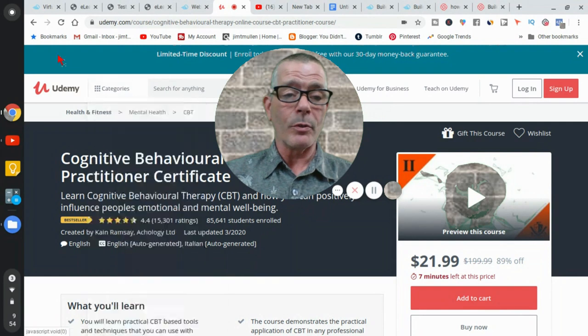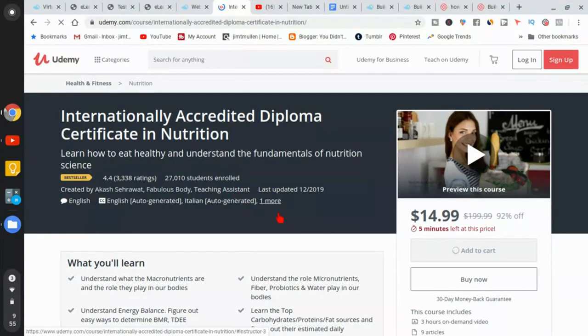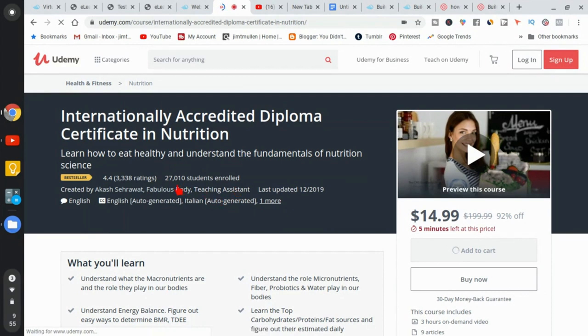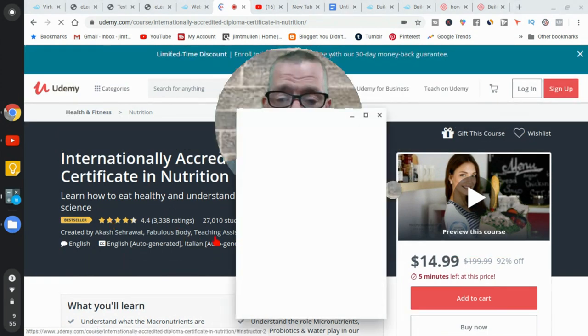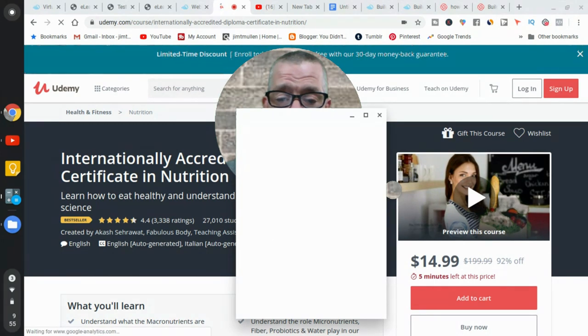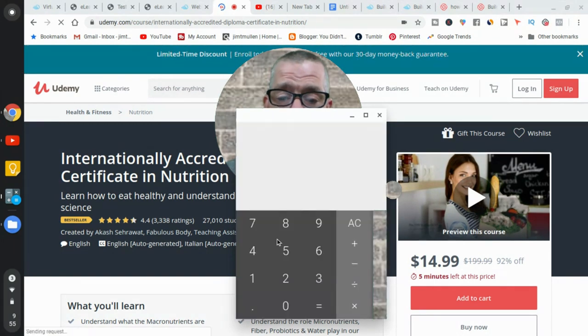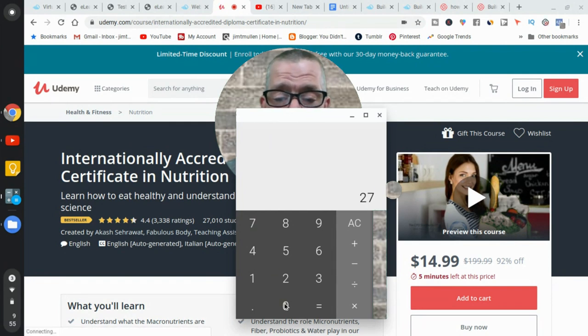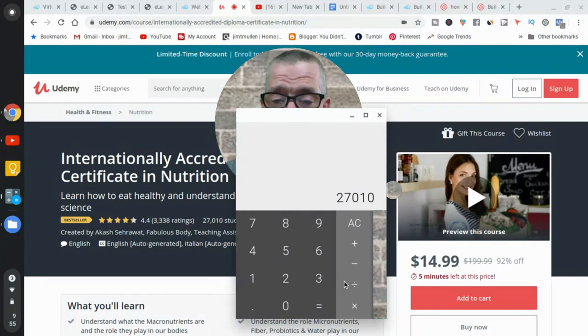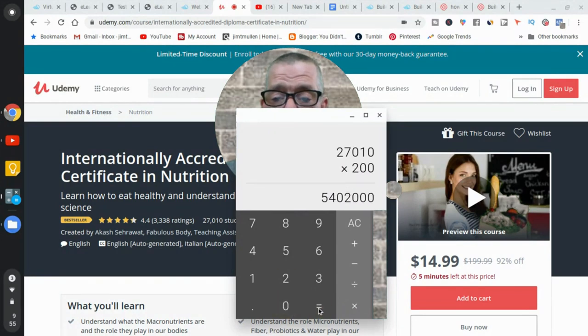Internationally accredited. What is it? Nutrition. So they have a certificate in nutrition. They have 27,000 students. You know, so they are some kind of nutrition person. So if your profession is nutrition, or diet, dietitian or something, you can make a course. And they're selling their course for $200. And so 5,402,000. 5,402,000 at face value.